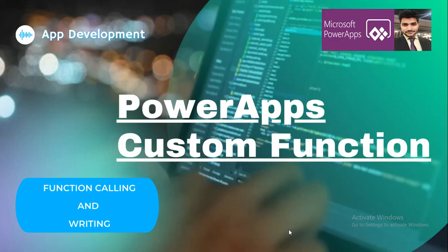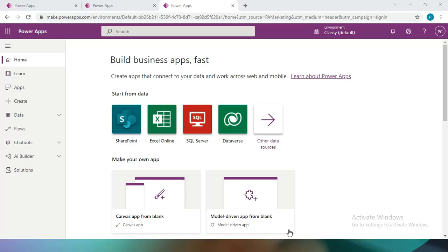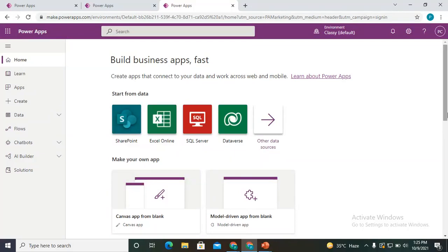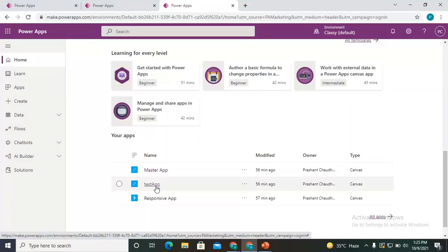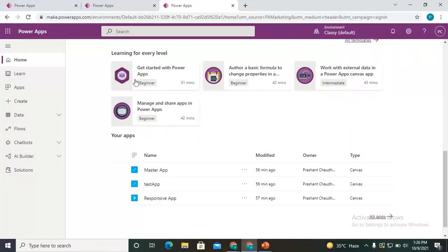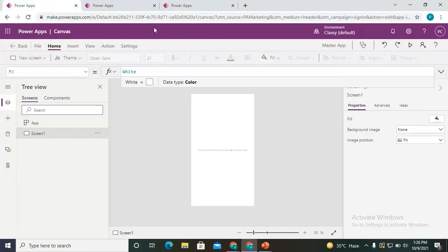Navigating to the screen, here is the dashboard of the canvas editor in Power Platform. I have two applications — one is the master app and one is the test app, both opened in edit mode. The focus is to write a custom function, because when working on canvas applications, we typically just call functions. When there's a requirement to create our own functions, we need to go with custom functions.